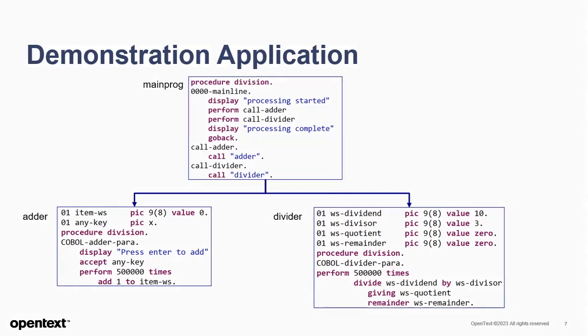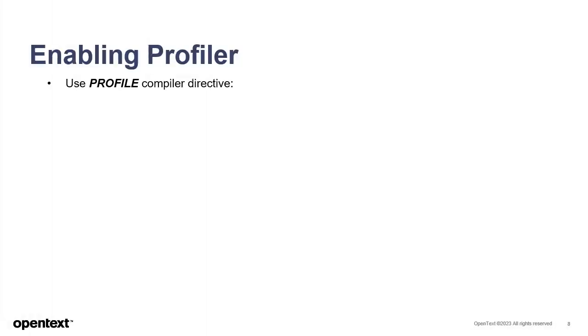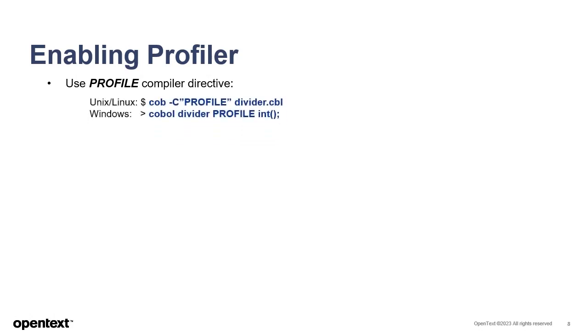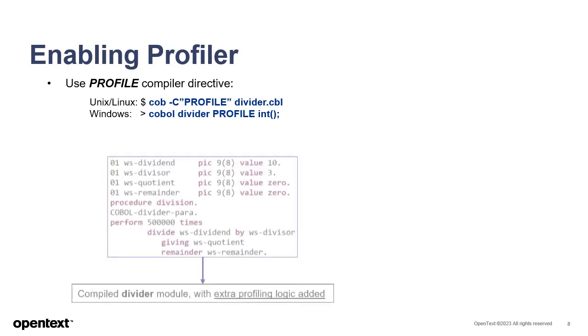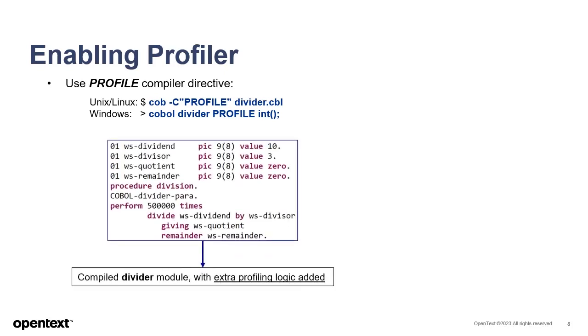To use Profiler, you first have to specify the Profile compiler directive. Here are examples of some simple commands that specify this directive on UNIX, Linux, and Windows platforms. This causes the COBOL compiler to add special instructions to the compiled module it creates. These are added at the beginning and end of each paragraph or section in the program and will measure and record the time taken by that section of code when the program runs.